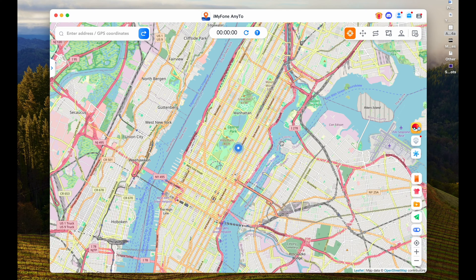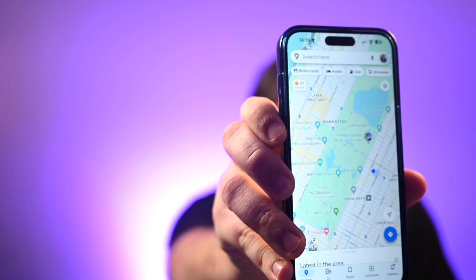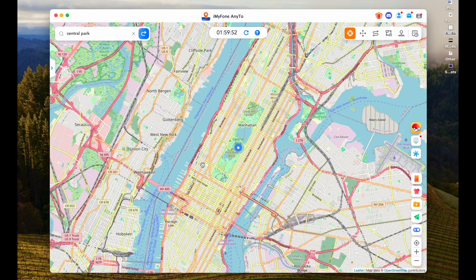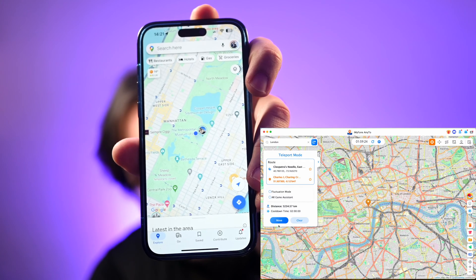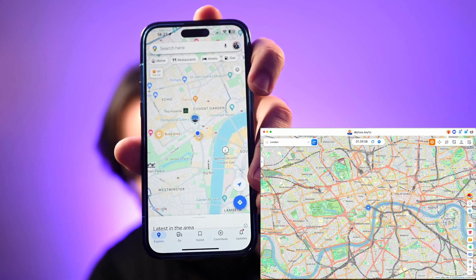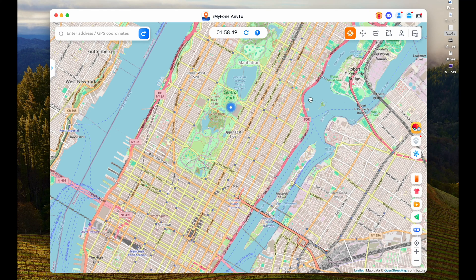As you can see, I've placed myself in Central Park — I'm obviously not in Central Park in New York City. Now let me show you what happens if I open Google Maps on my phone. As you can see, my phone thinks I'm in Manhattan in the middle of Central Park. Now let's say we want to teleport to London. Let's type in London over here, and before I hit move, let me show you Google Maps again. And just like that, we are now in London. This was teleport mode.